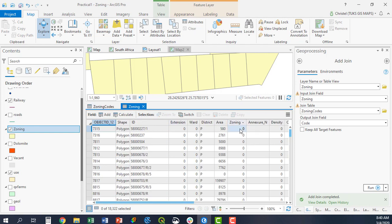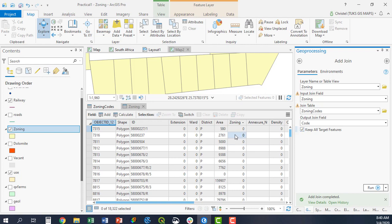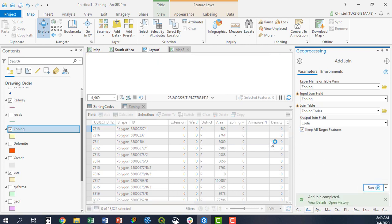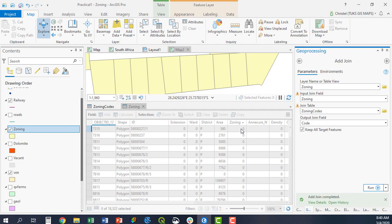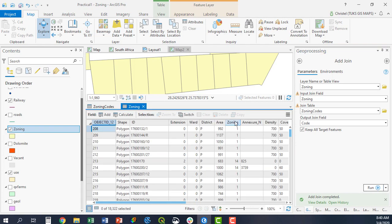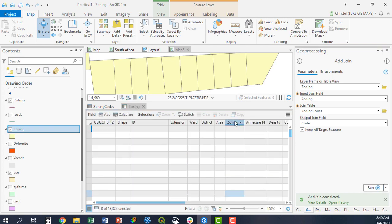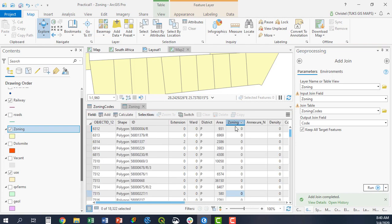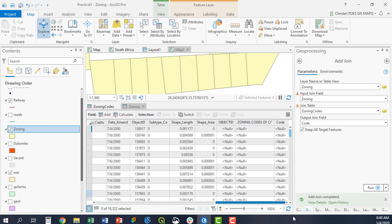So when you do a one-to-one join, these instances will no longer be shown. They fall away. If you do a one-to-many, they will be kept. However, they will then have a null value associated with them. So just have a look at that. So the zeros will not have any information in the zoning codes description.